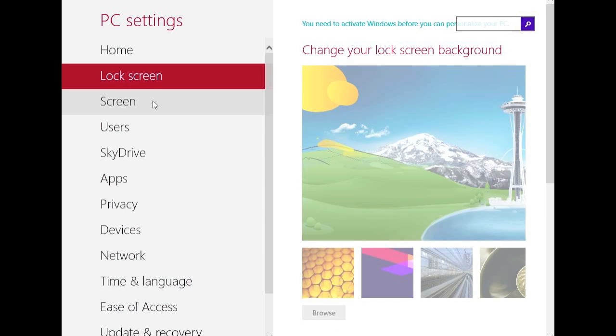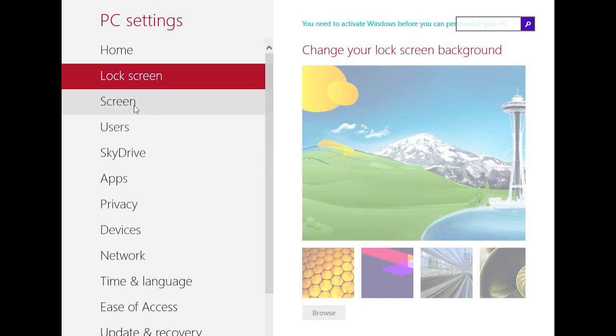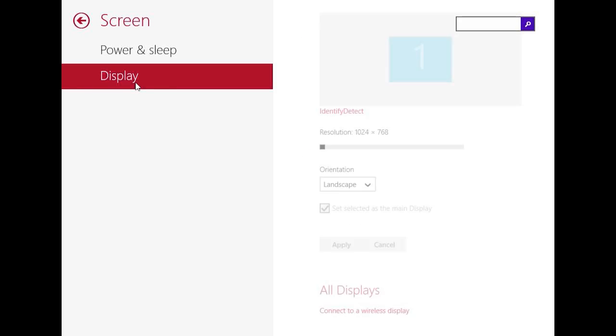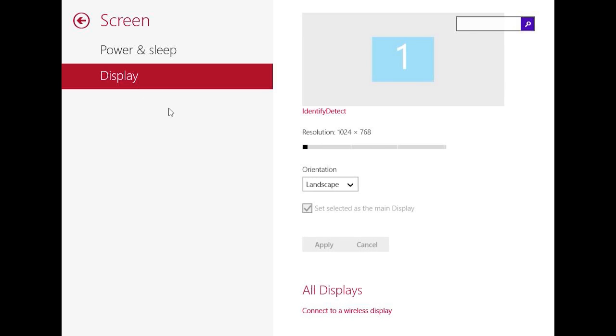Here you will notice some new PC settings in the Metro user interface. First of all, here is Screen. Here you can change the power and sleep settings of your PC, and on Display, you can change the resolution and the orientation of your display. All that is now possible in the Metro user interface, without changing to the desktop view.